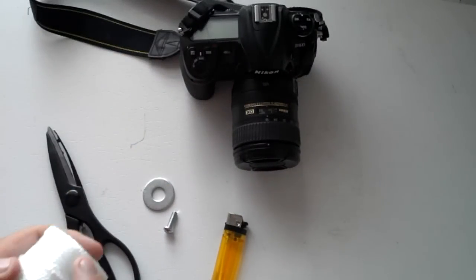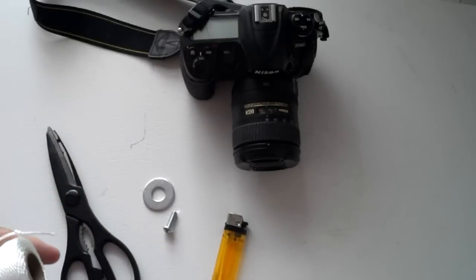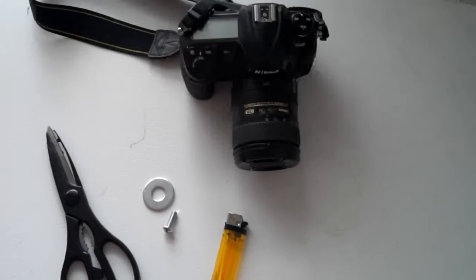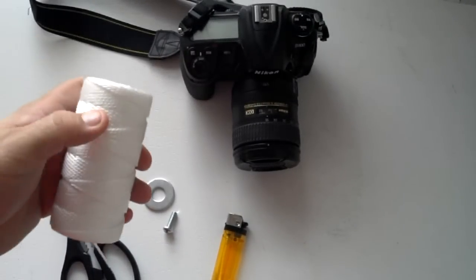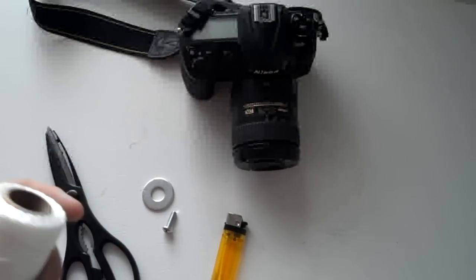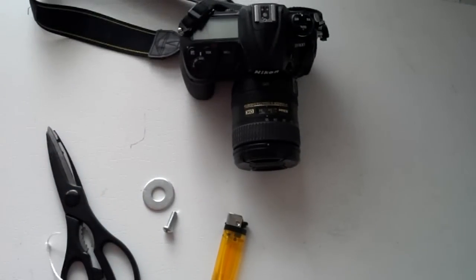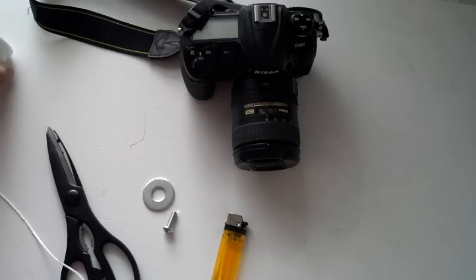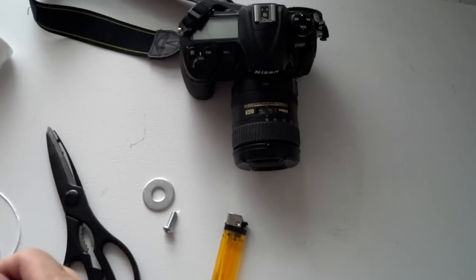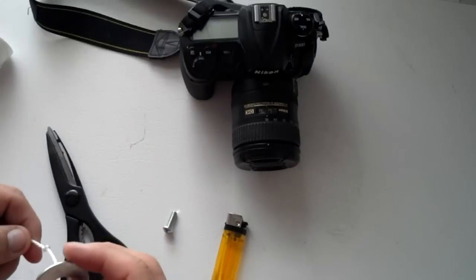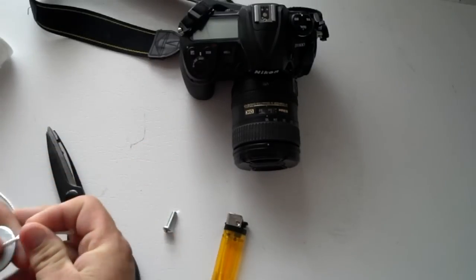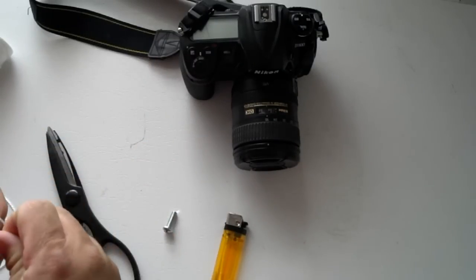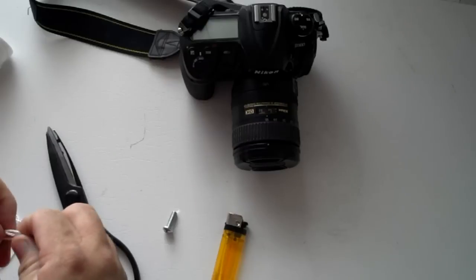Let's go ahead and pull the string off here. Put that over there. What we're going to do is take this string and tie it to the washer as a weight, and I'll explain how this is used in just a moment.